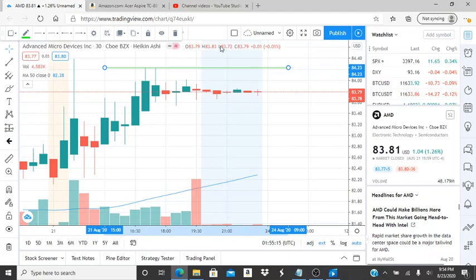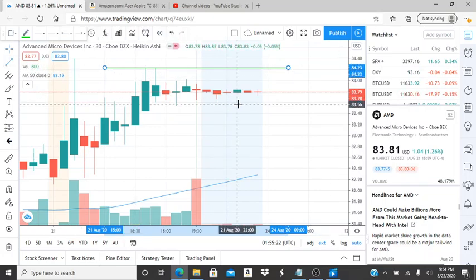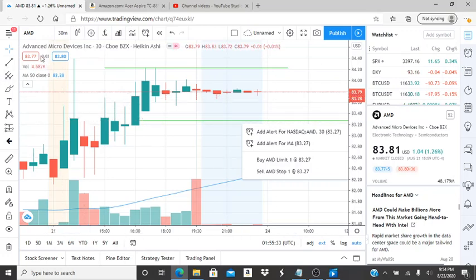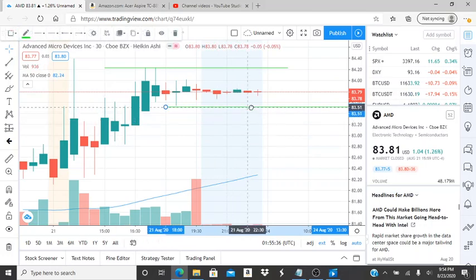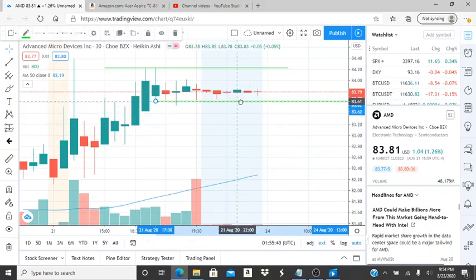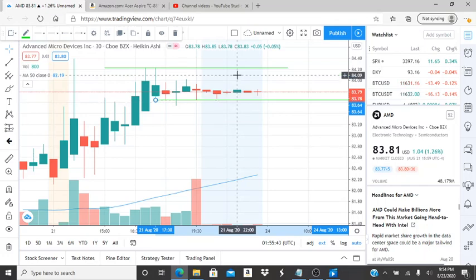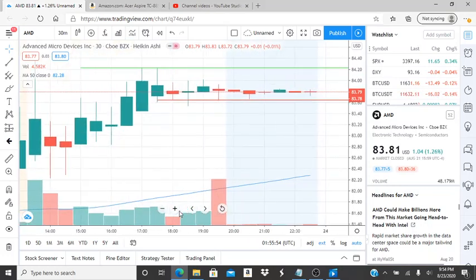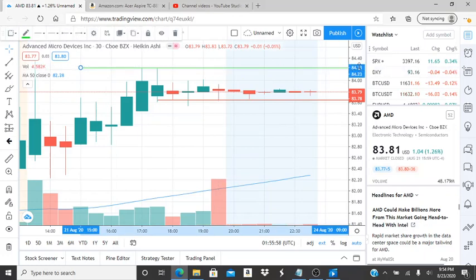The resistance level is slightly below the highest point. The highest point of the day was 84.38, and the resistance is at 84.23. The support is at the lowest point reached in the last couple hours of the day — this is a very narrow stretch. The resistance level is 84.23, and this stock closed out at 83.79, so it's closer to the support than the resistance. It got rejected up at 84.40.